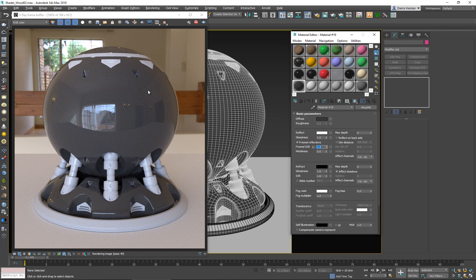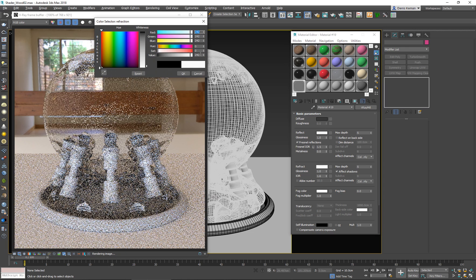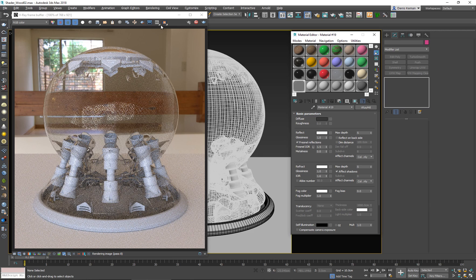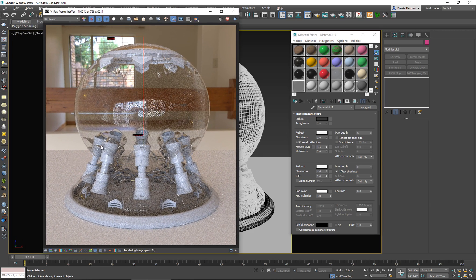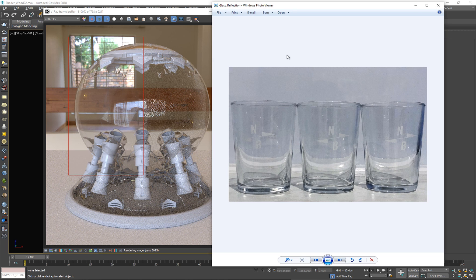Now we want to deal with the refraction portion of this material. Glass is refractive and transparent, so we're going to give it a high number — let's try 240 and see how this works. I'm just going to render half of this so we can see the results a bit faster. Right away I can see that this thing is starting to look like regular glass, but not quite — there are still some things we need to address.